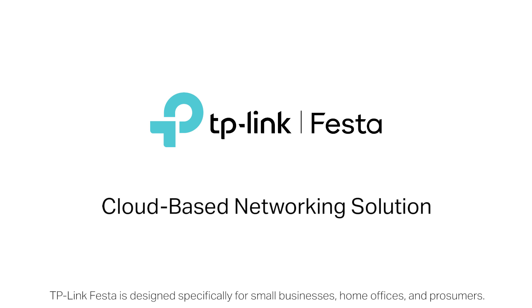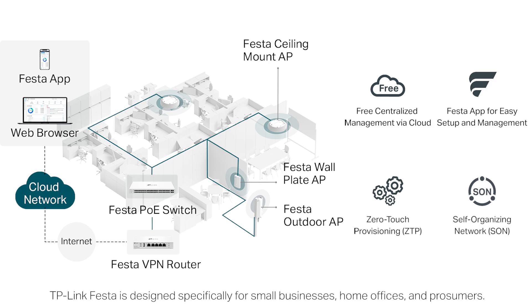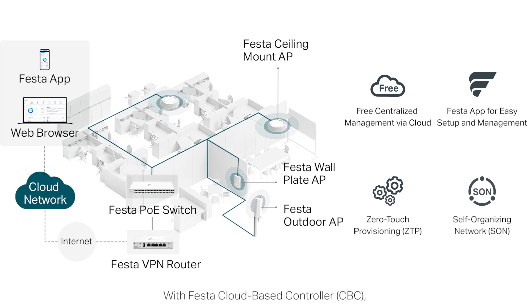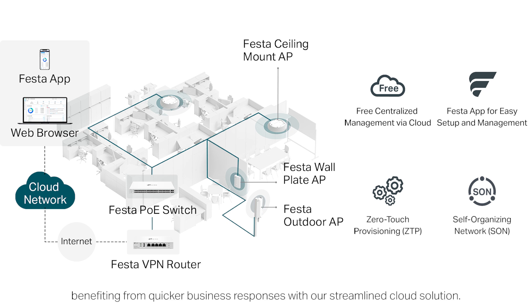TP-Link Festa is designed specifically for small businesses, home offices and prosumers. With Festa cloud-based controller, you can control Festa gateways, switches, and APs easily.